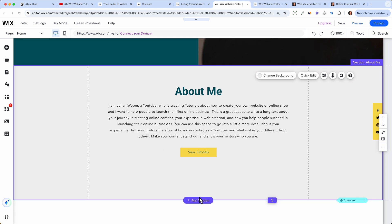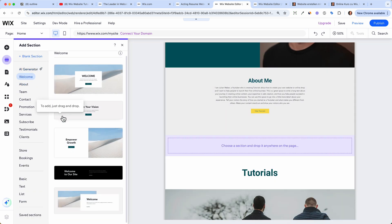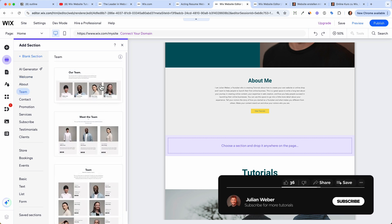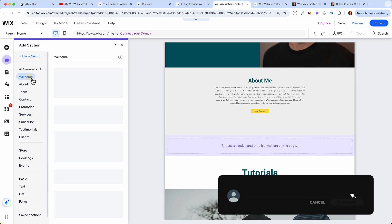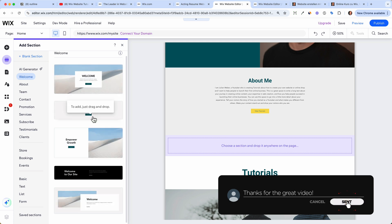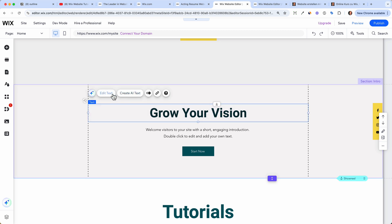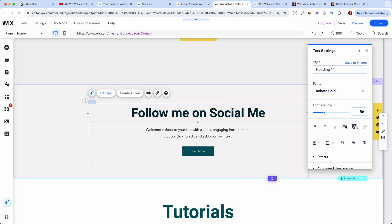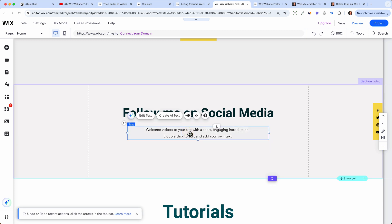Now let's see how to add a new section. Scroll down and click 'Add Section' — it opens the menu on the left where you can add a new section. Wix gives you a lot of templates: a team section, a contact section, and more. I'll go back to the welcome section and choose one because I want to add a section about my social media following. I'll title it 'Follow Me on Social Media' and delete the buttons.